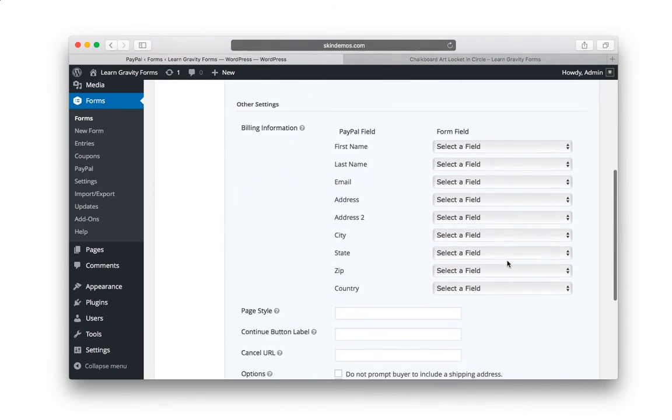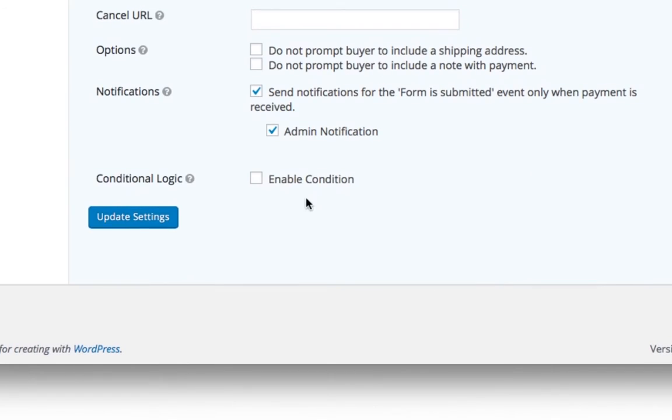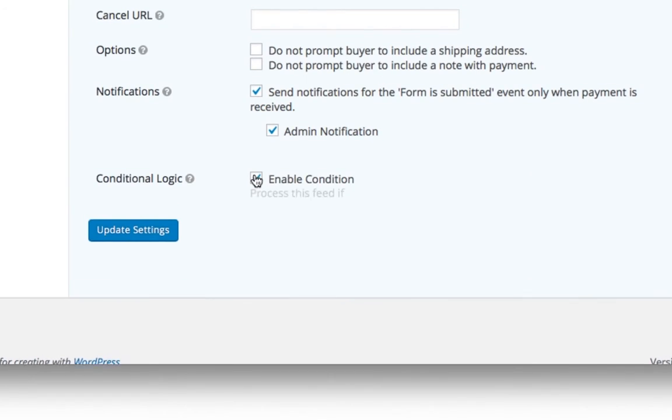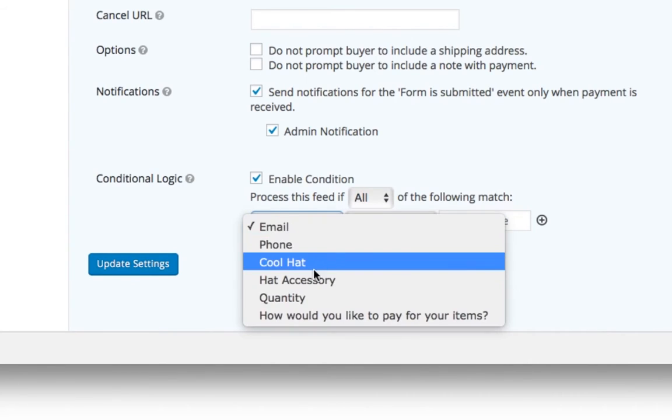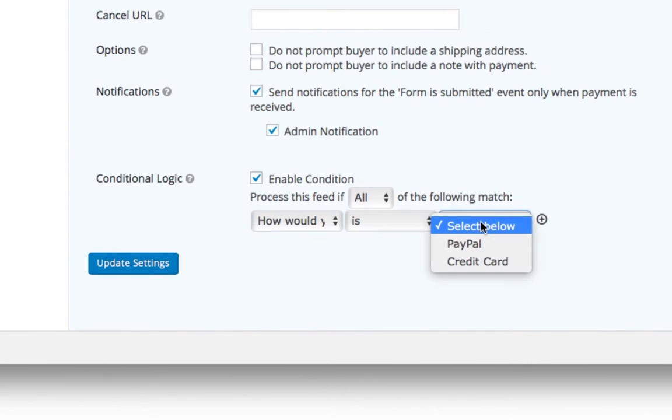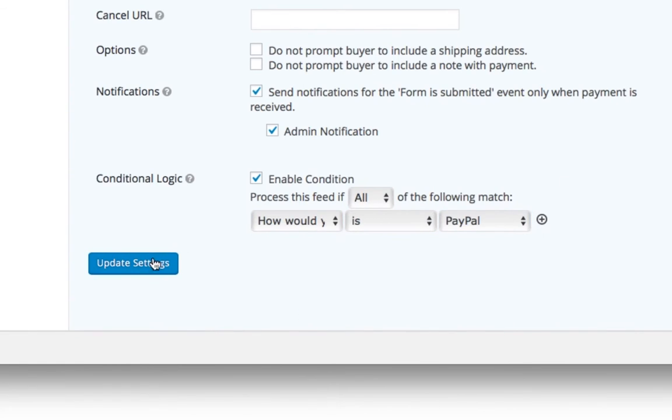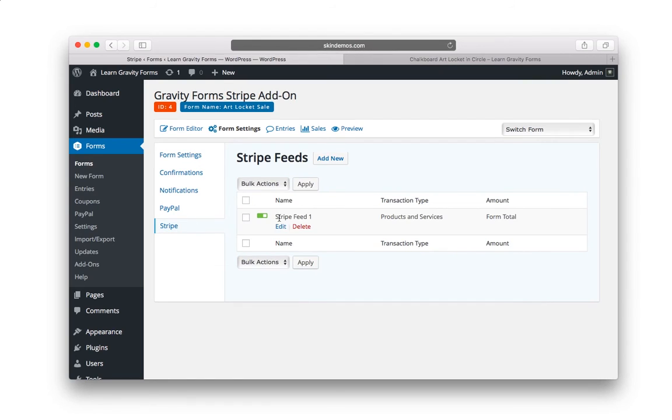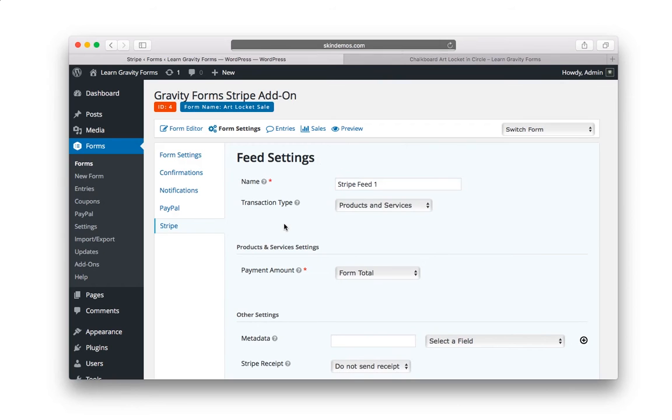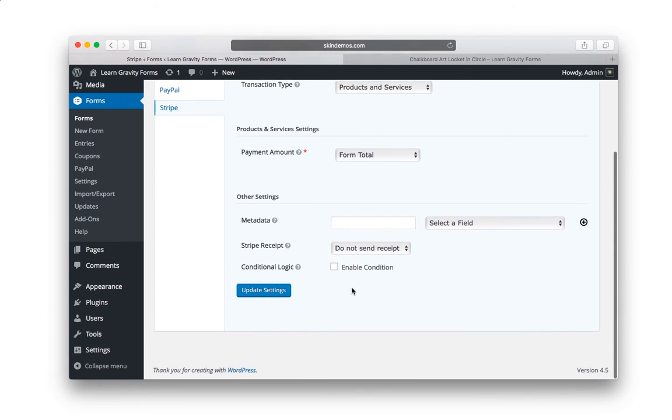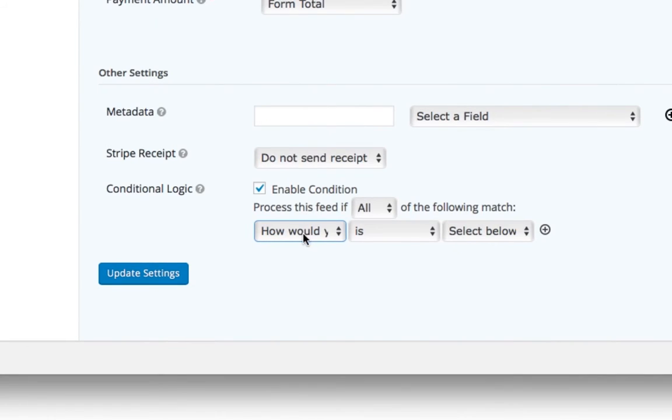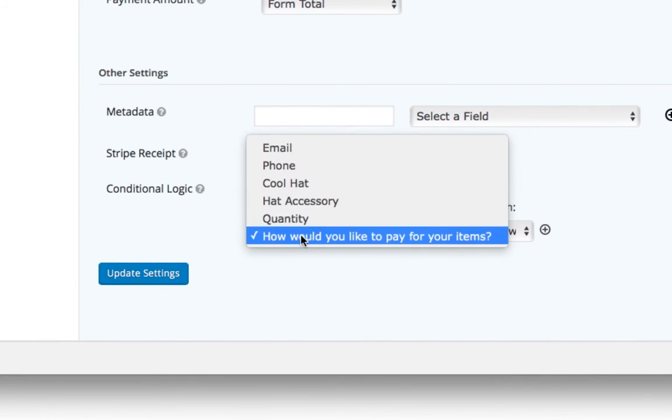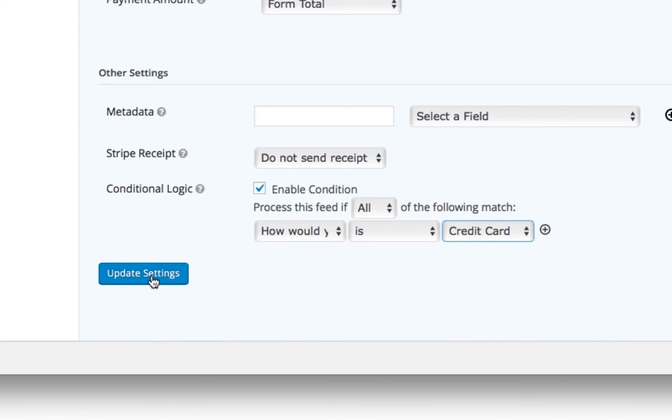Let's scroll down and we're going to enable conditional logic. So what this is basically saying is process this feed if how would you like to pay for your items is PayPal and you want to hit update settings. And now let's do the same thing on Stripe, but this time we're going to choose credit card. So Stripe and edit. Let's scroll down. So conditional logic, process this feed using how would you like to pay for your items is credit card and hit update settings.